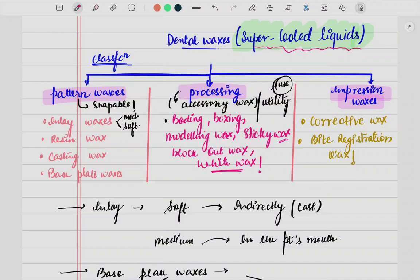So if you see the classification, the first category we have is pattern waxes. 'Pattern' means some kind of shape or structure. Basically, it is used to make any kind of pattern in dentistry — it is a very soft and shapeable wax you can easily carve. The most common example is when we shape a crown pattern in the casting procedure.